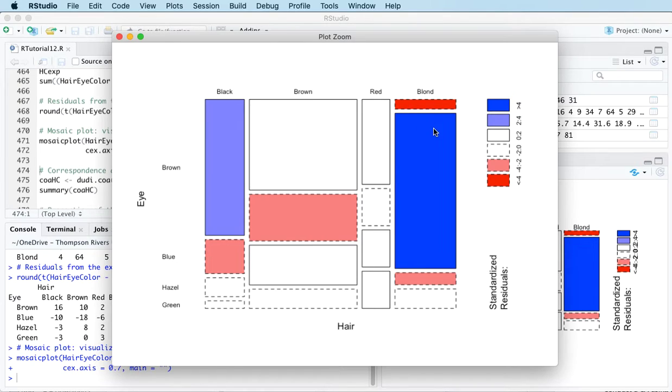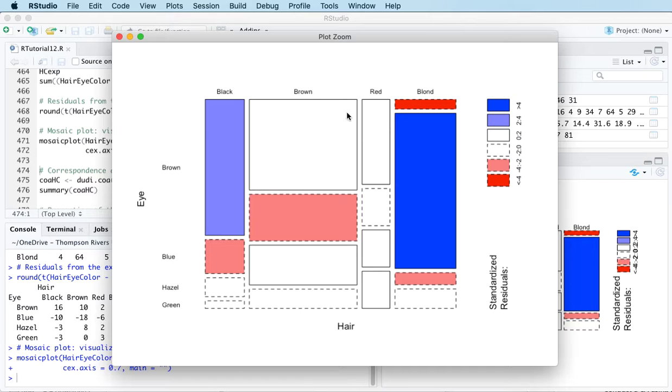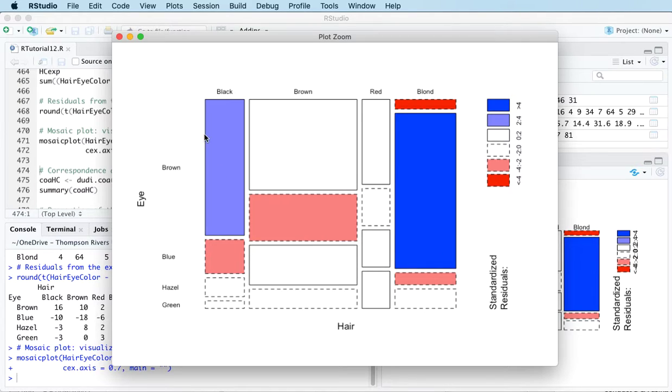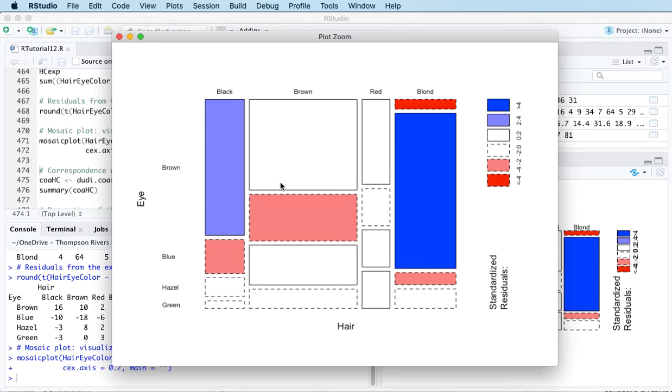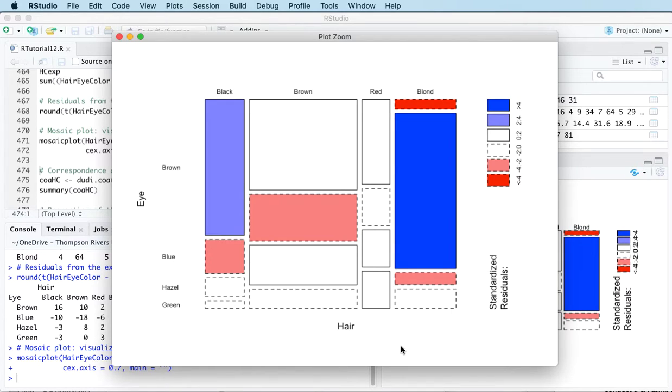This bright red region tells us we're getting fewer female students with brown eyes and blonde hair, but this bar is smaller than this one. In terms of numbers, this larger blue bar represents more students than we are here. We're also getting more brown eyes and black hair combinations, and fewer blue eyes with black hair, blue eyes with brown hair, and hazel eyes with blonde hair. These white ones are where there's not a huge difference between observed and expected.